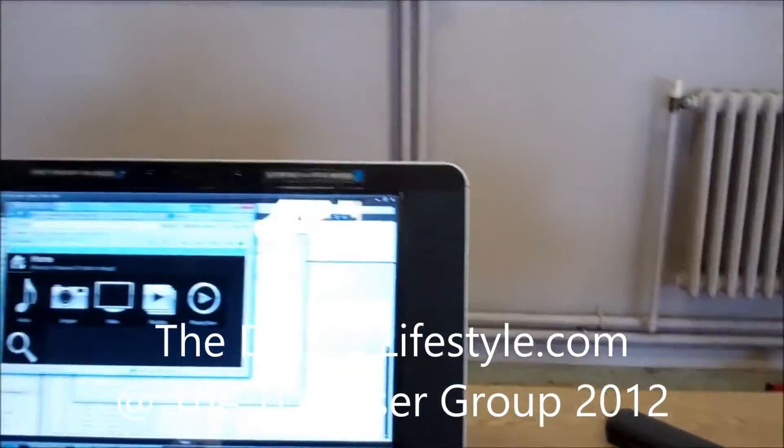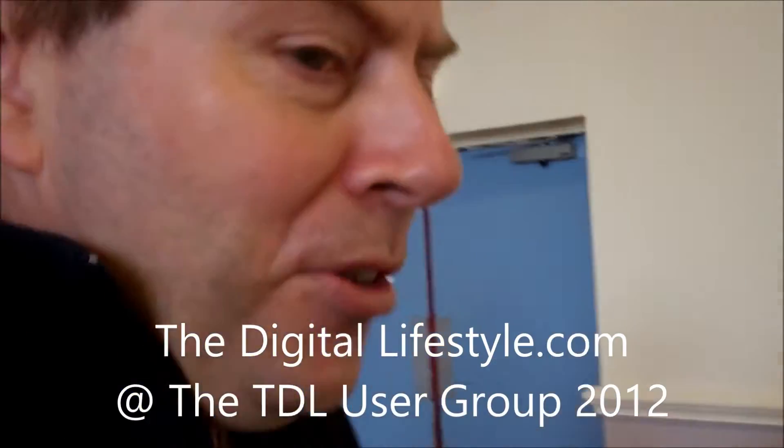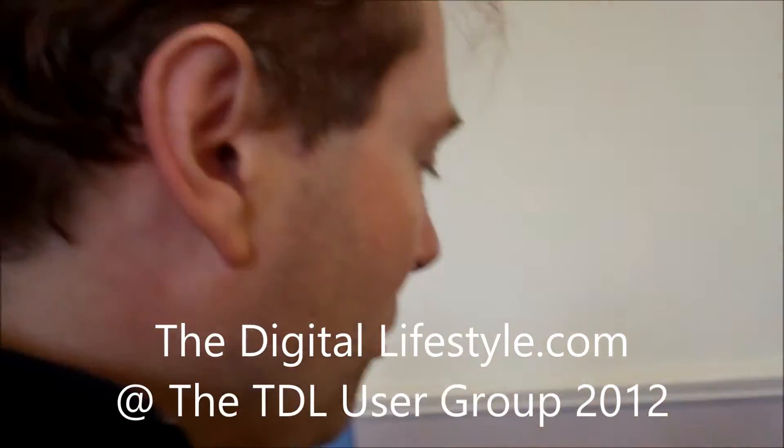So Gary, what have you got showing here? What I've got here is J River Media Centre. I'm running that up.